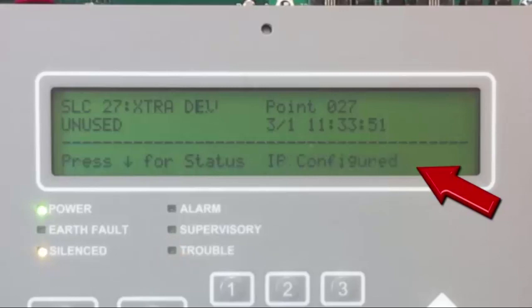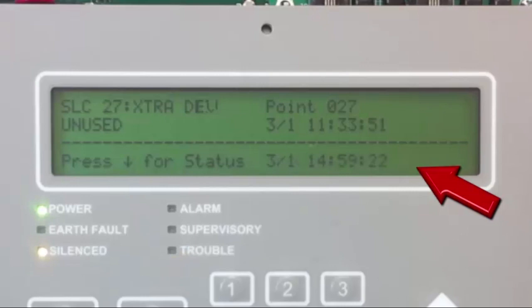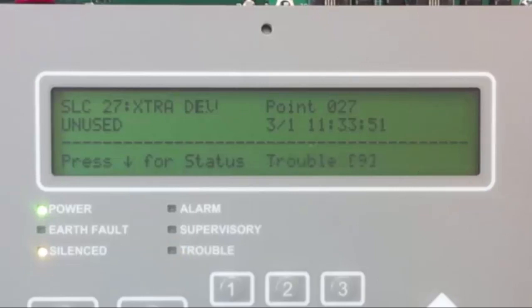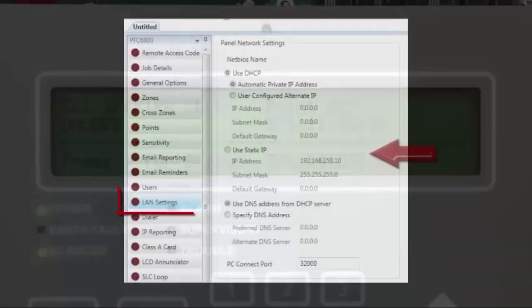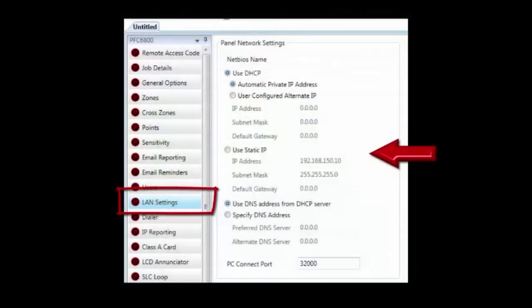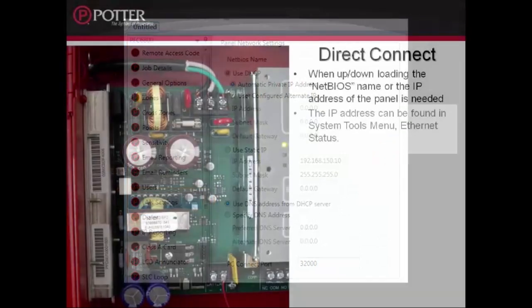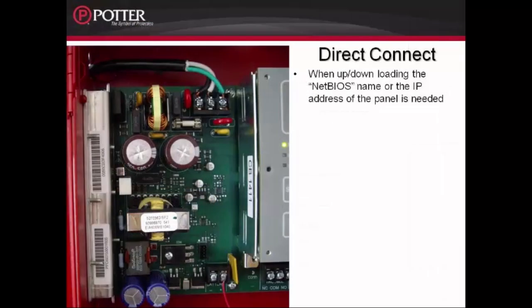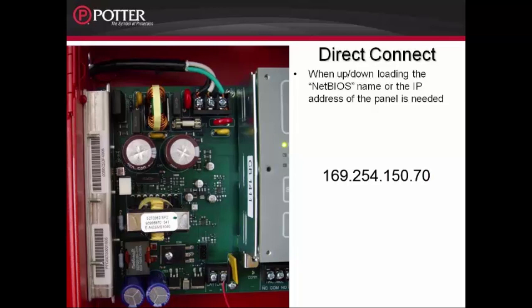The IP address that the panel will obtain on startup for the first time is 169.254.150.70. This IP address can be changed and that is done in LAN settings of the programming software. In order to upload the information from the panel to the computer, we either need to know the IP address or the NetBIOS. Again, the IP address is 169.254.150.70.